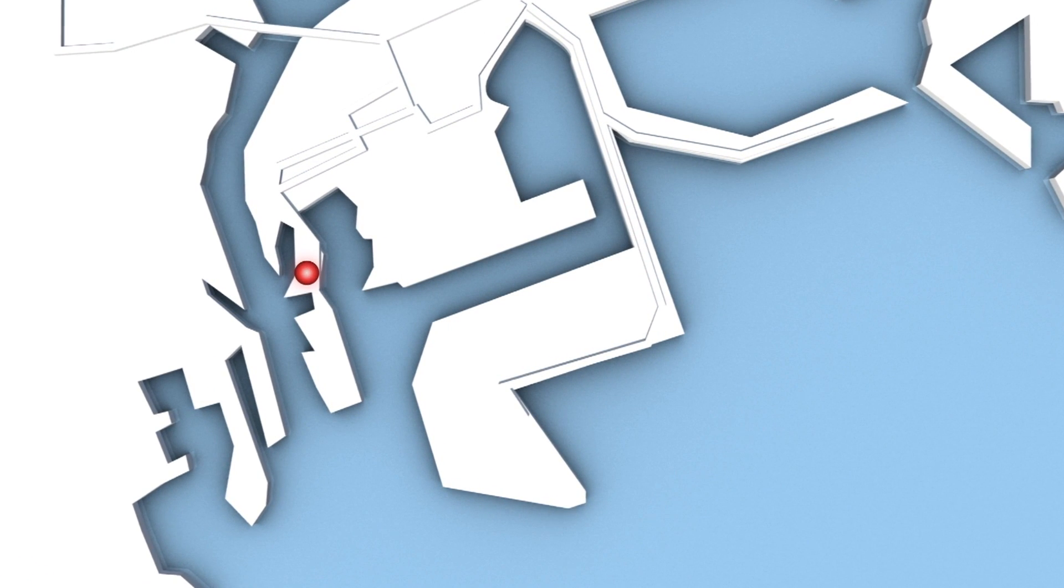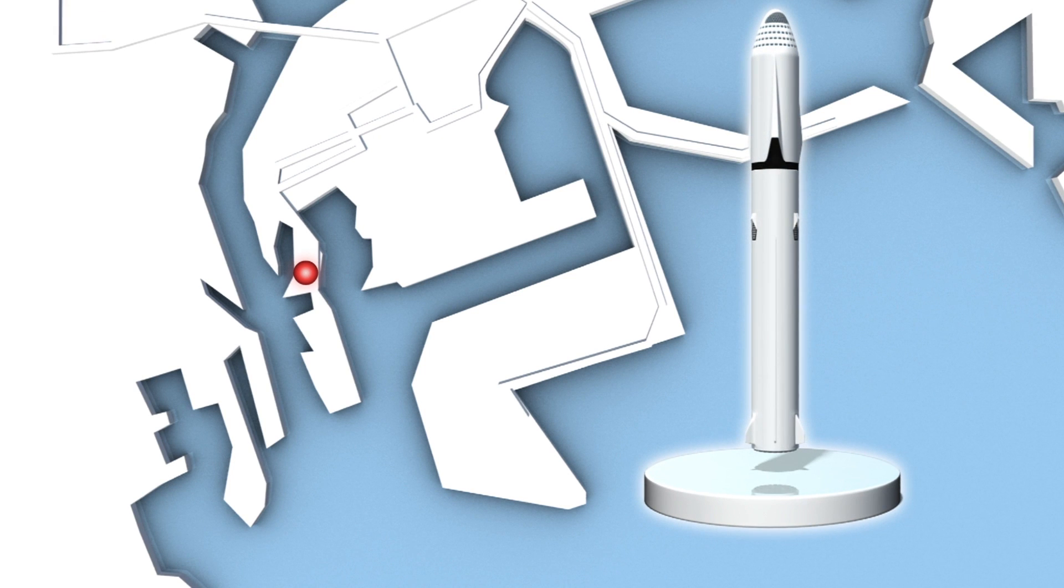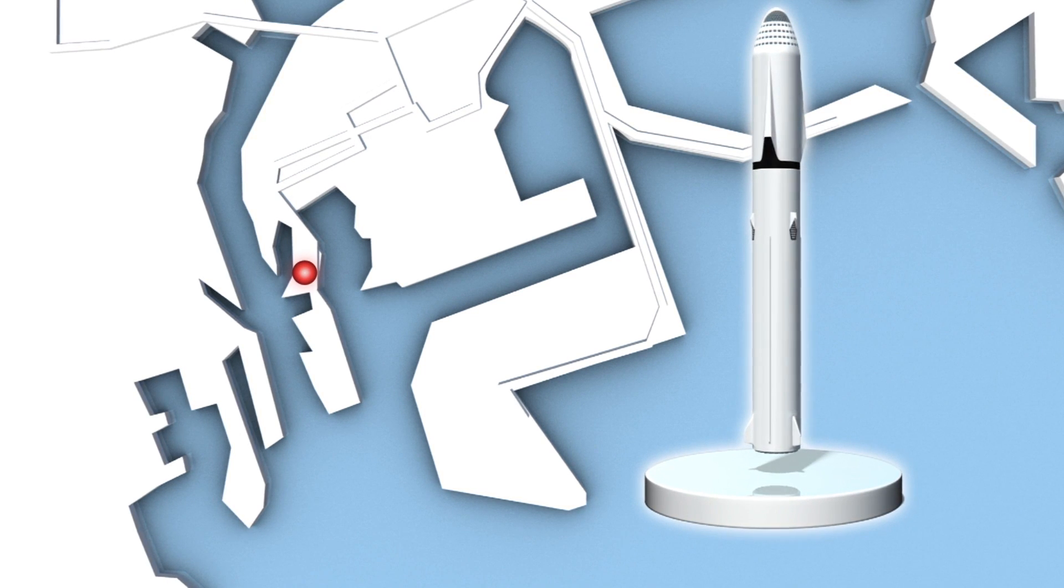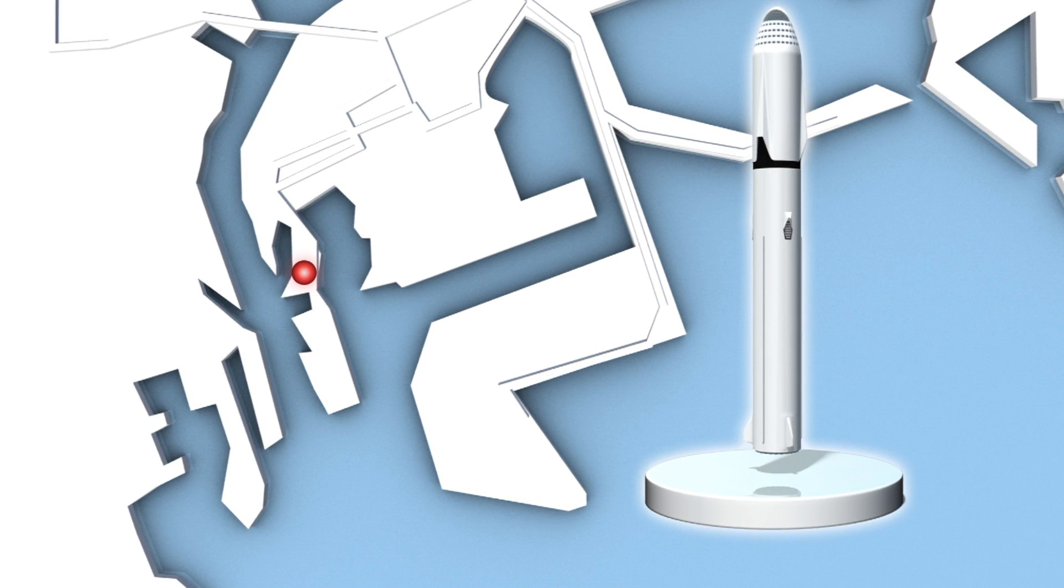According to the LA Times, SpaceX asked for permission to lease a 90-acre site called Berth 240 at the former Southwest Marine shipyard.